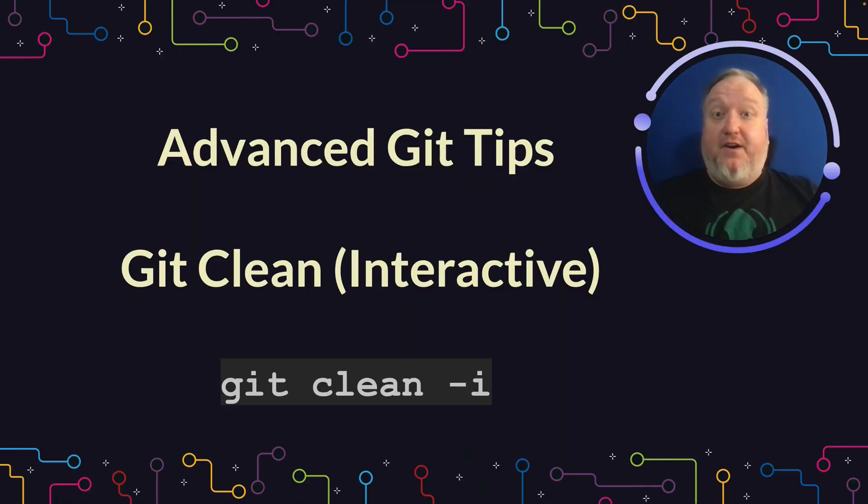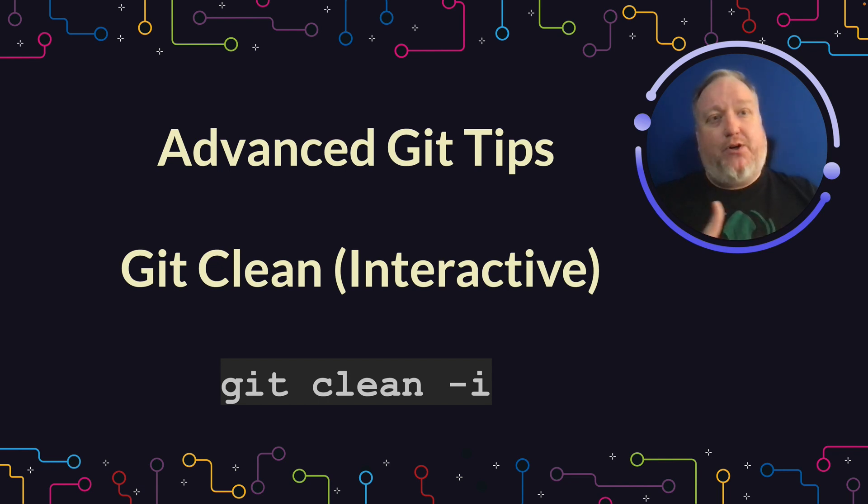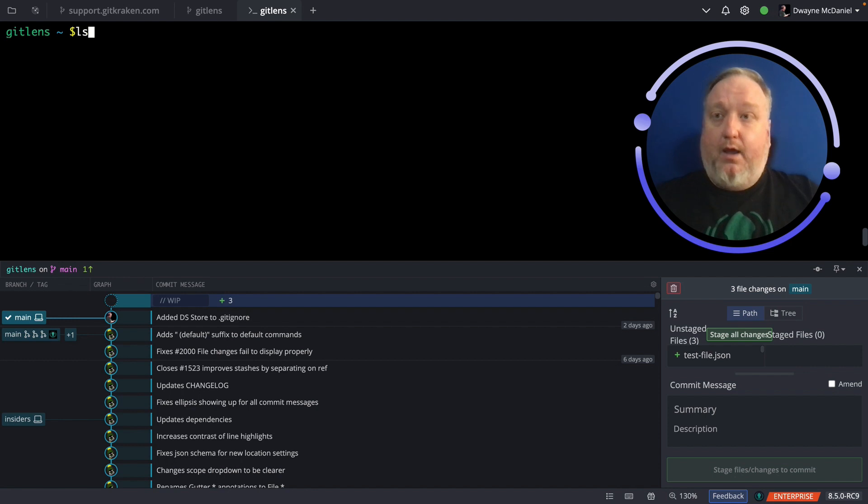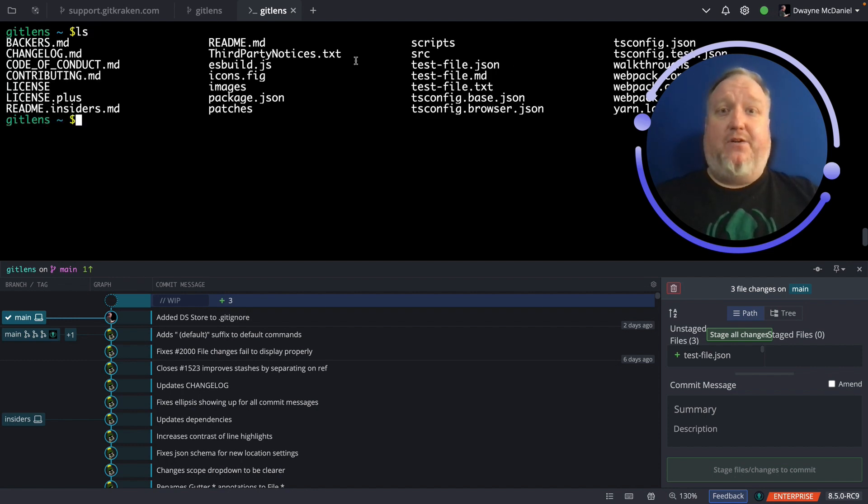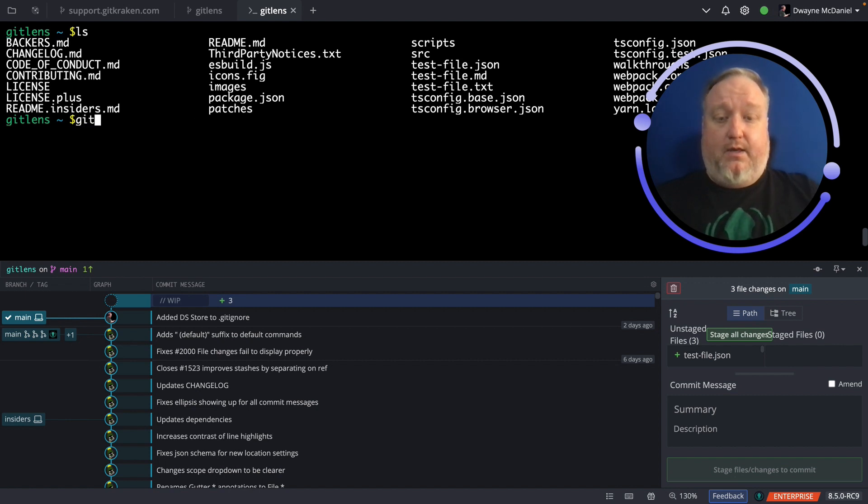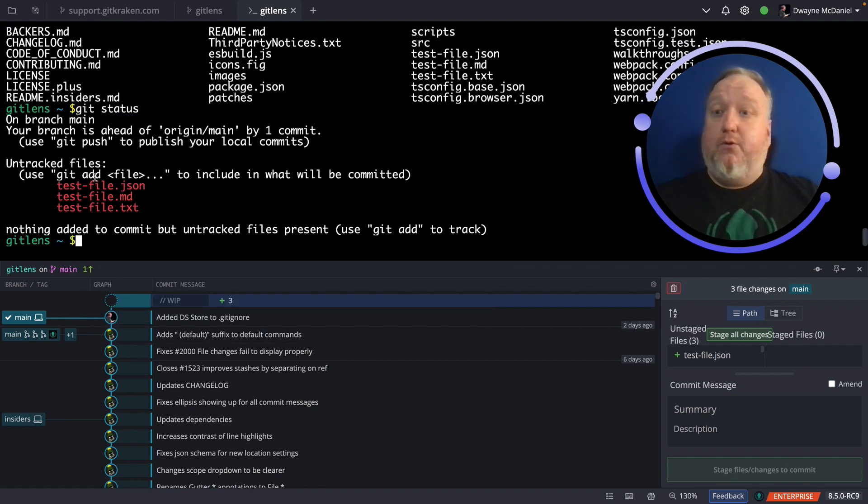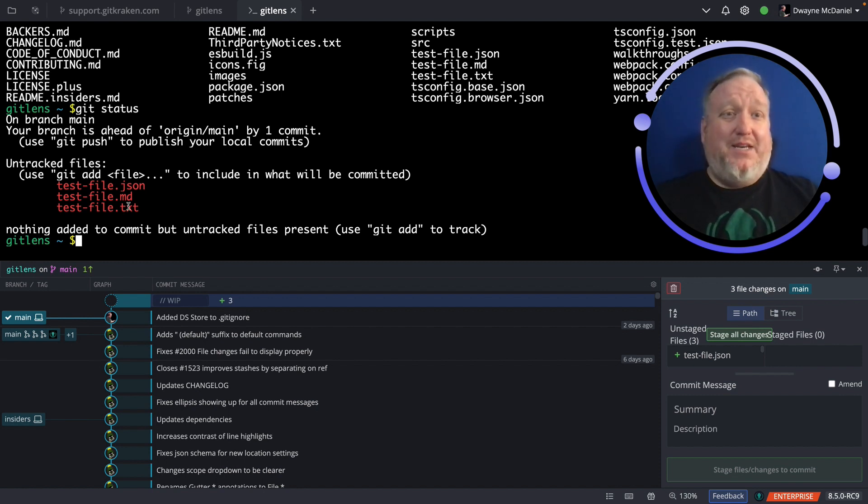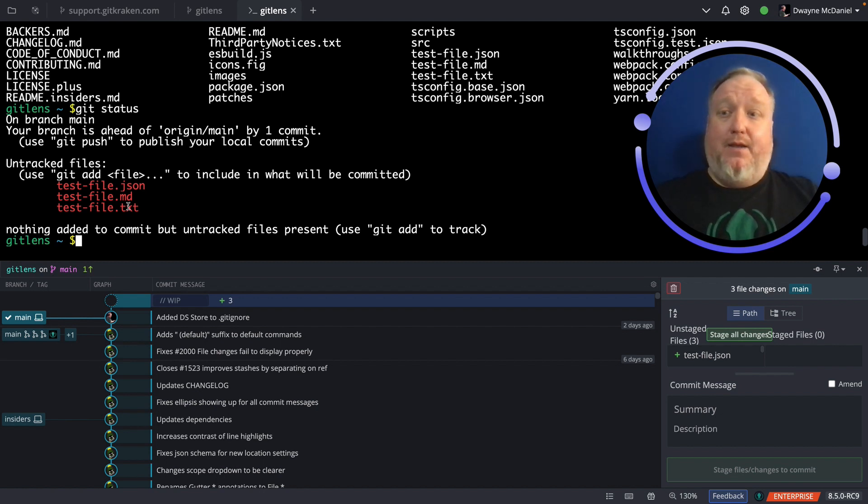Git Clean is a very handy tool that will help you remove files that aren't needed for your project, but got created along the way. Here I'm in a terminal tab in GitKraken Client looking at my GitLens repository. I've been doing a quick LS. Let's say that I made three different test files. And if I do a Git Status, it will show me that I have not tracked these files. I was using them for local testing. They don't really need to be committed or shared outside of my machine. So I'm okay deleting them.